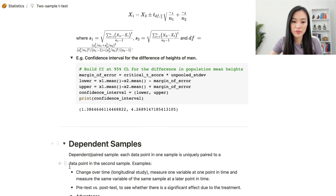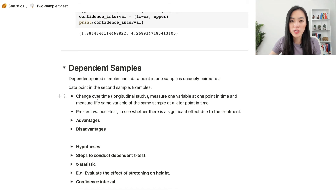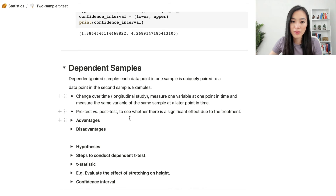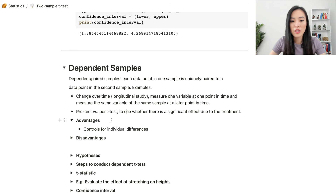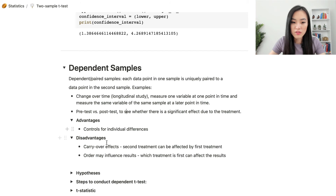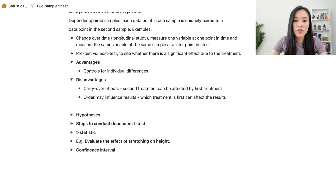Now let's look at t-tests for dependent samples. Dependent or paired samples means each data point in one sample is uniquely paired to a data point in the second sample — for example, measuring change over time in a longitudinal study, or comparing pre-test and post-test differences to evaluate treatment effects. An advantage of this design is that it controls for individual differences, but a disadvantage is the carry-over effect: the second treatment can be affected by the first, and order can influence results.